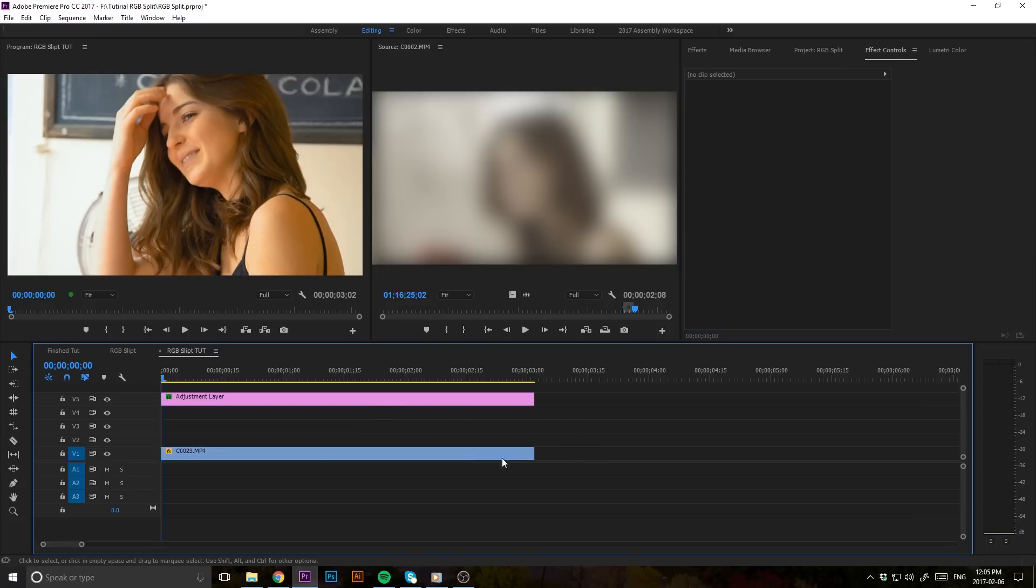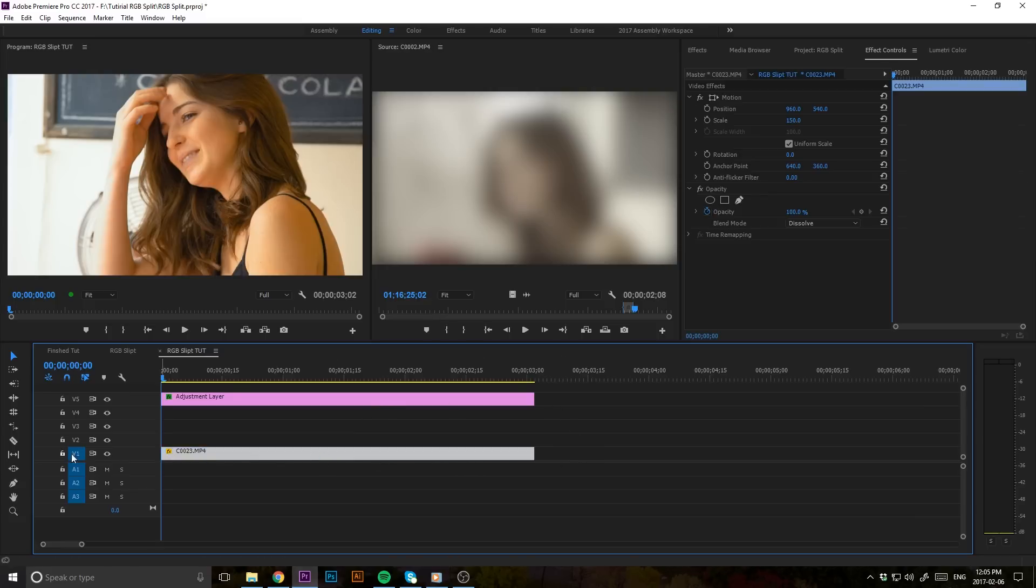So of course have your clip here on the first video track. What you're going to want to do first is copy and paste that clip three times.